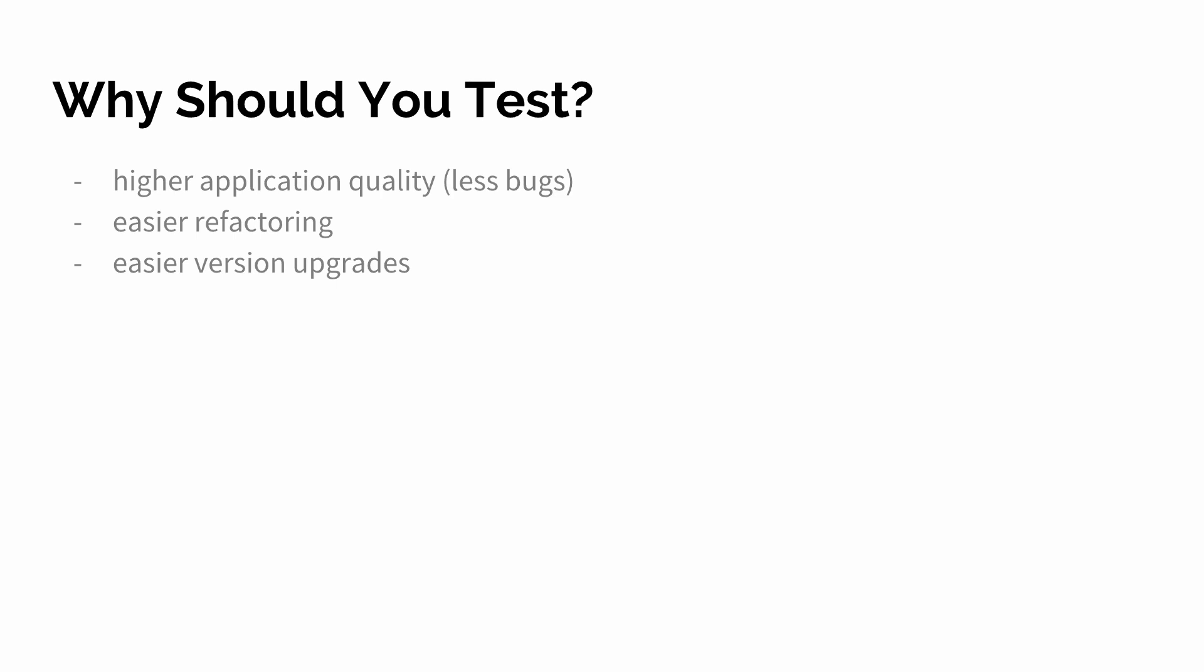Then it also allows for easier version upgrades because from version to version of course things will change. And if you have automated tests you can just run them and see what changed and then fix the error, run them again, see that everything is working fine and then you are good to go.